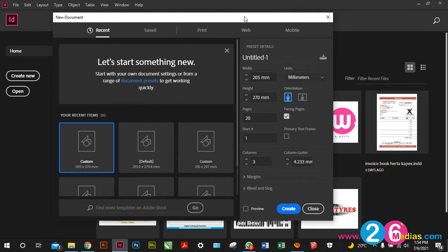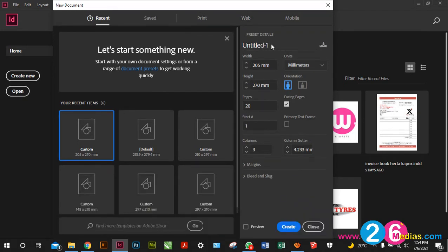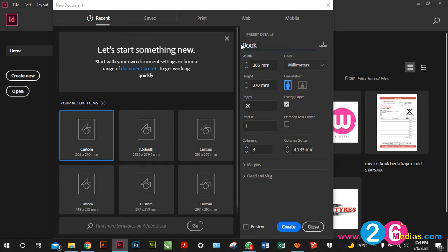Let me open it nice and big so we can see clearly. Here I put the title of what I'm creating — if I'm creating a business card I can type 'business card.' In this case I'm creating a magazine so I'm gonna say 'book.' This is the size of the book for the assignment, and the number of pages are 20, starting from page one.